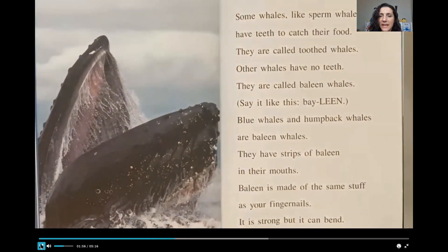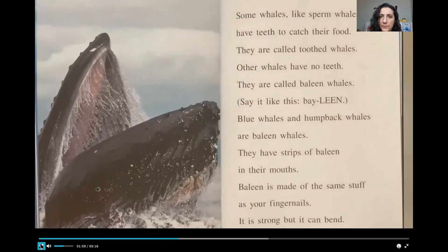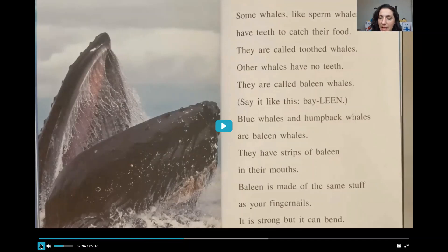Some whales, like sperm whales, have teeth to catch their food. They are called toothed whales. Other whales have no teeth. They are called baleen whales. Blue whales and humpback whales are baleen whales. They have strips of baleen in their mouths. Baleen is made of the same stuff as your fingernails. It is strong, but it can bend.